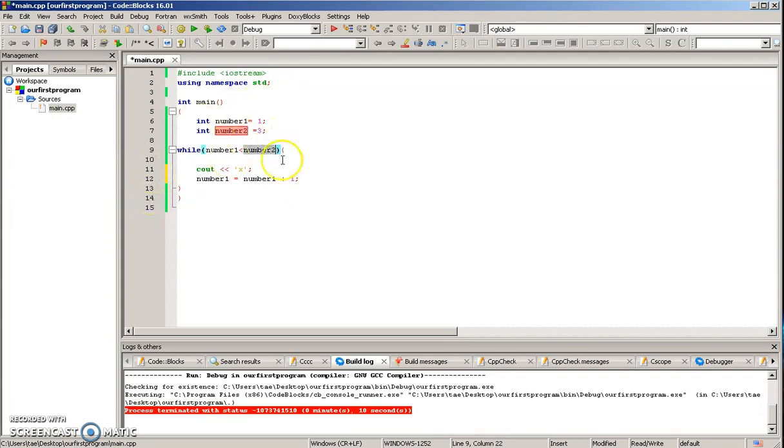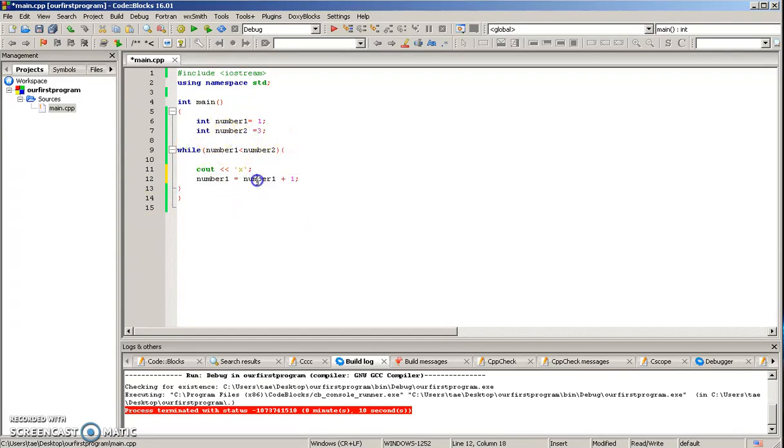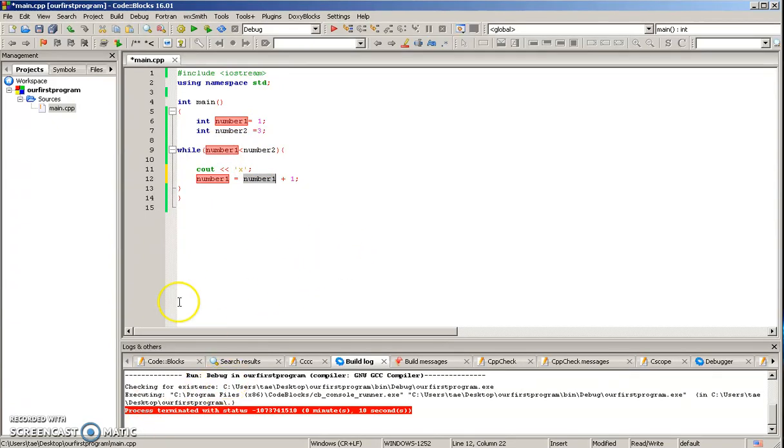So eventually this number, the variable will be greater than three because that number is changing. So when it's greater than three, the while loop will stop, and that's what we'll get right here.